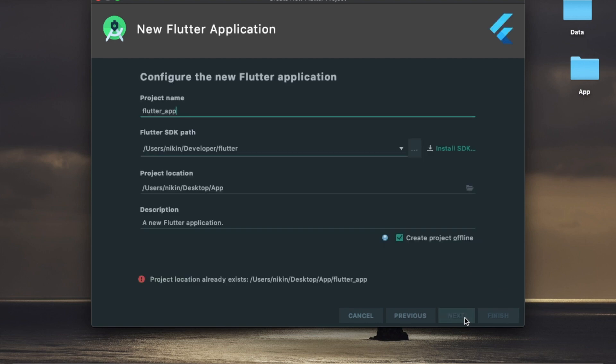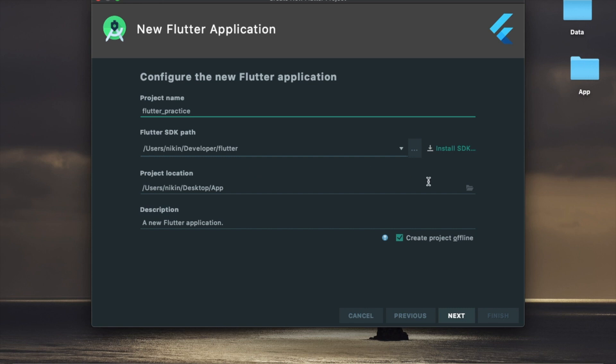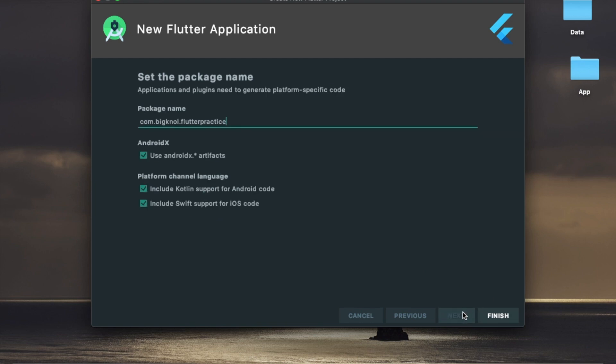We are doing a new Flutter application. Now we need to give a new Flutter application name. We'll name it 'practice'. Then we are doing Flutter SDK. We will browse in the new Windows, going to desktop for the description. Press the next button.